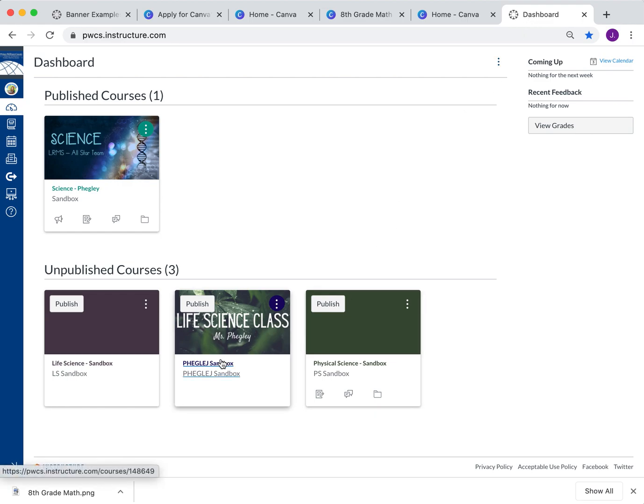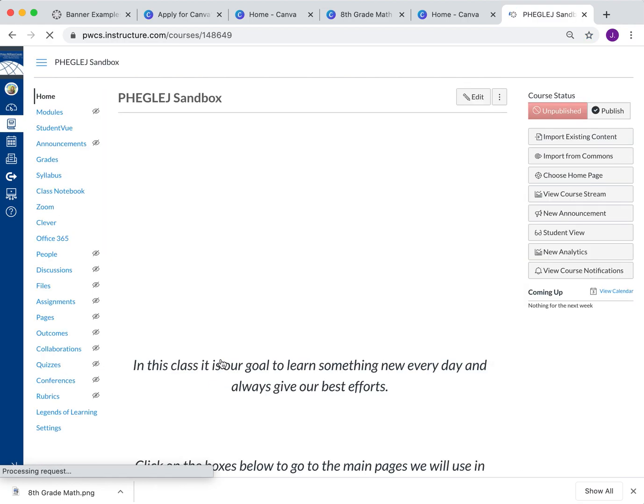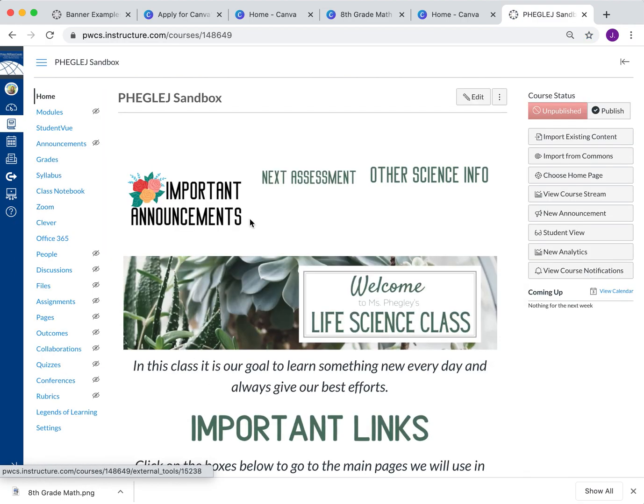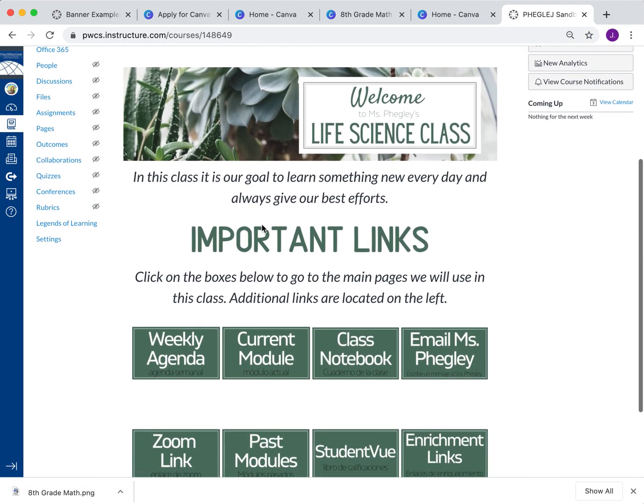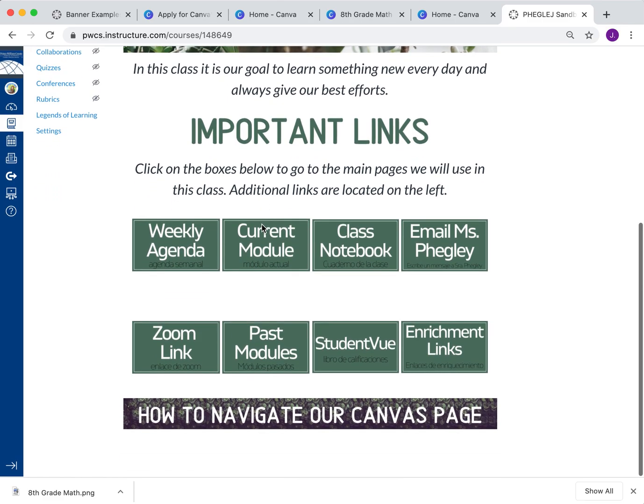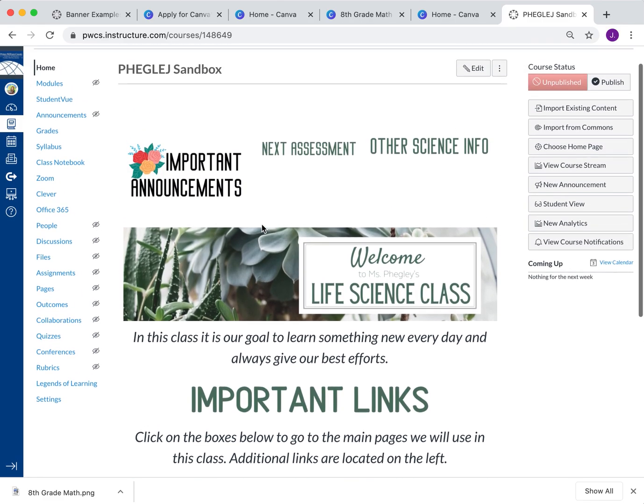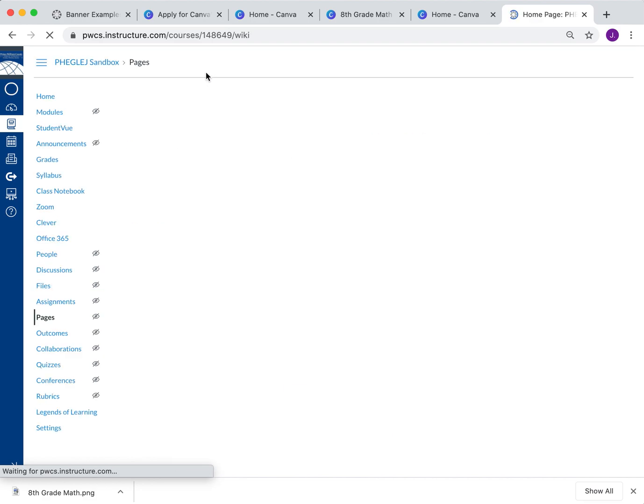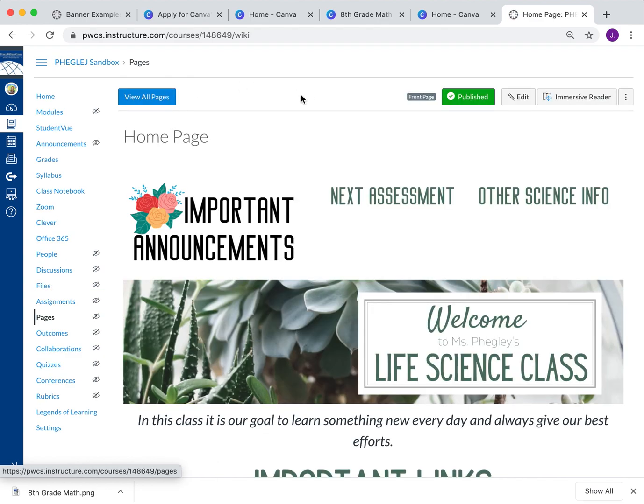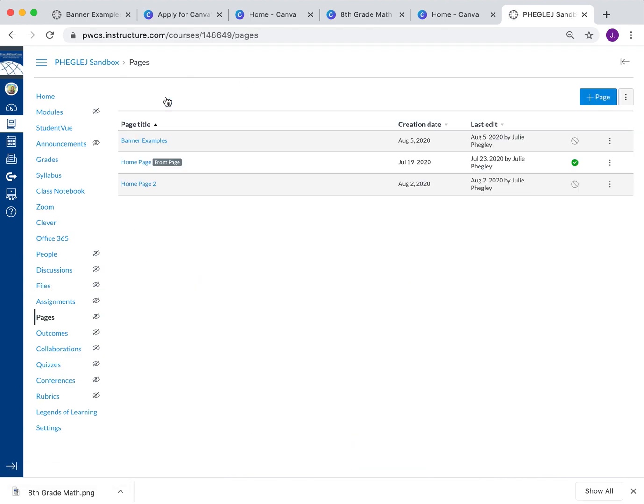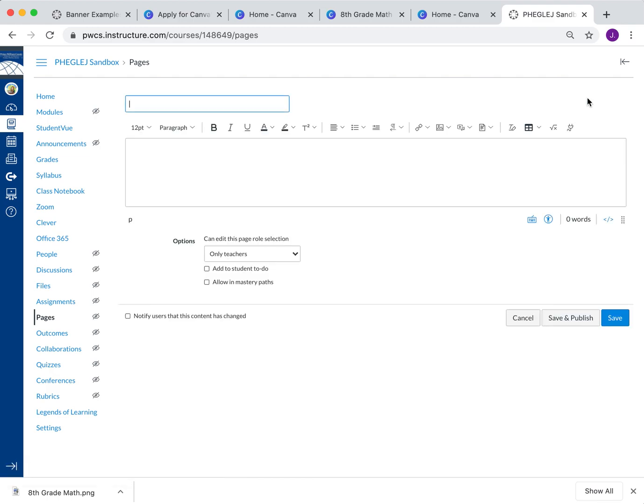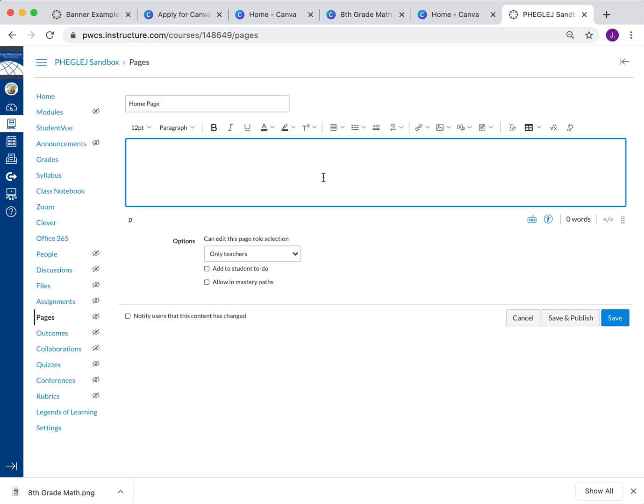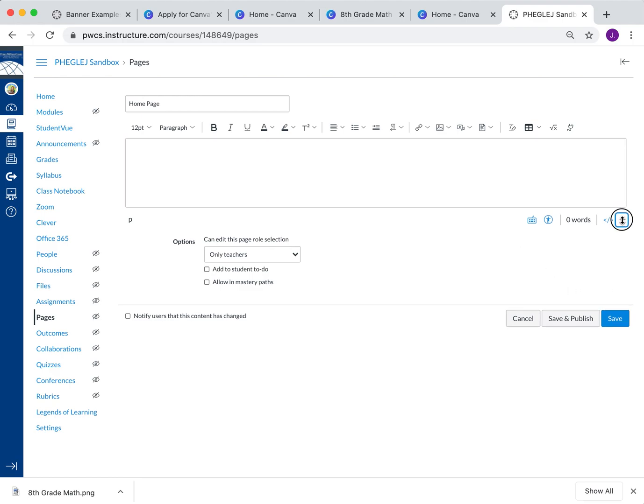So for all our Mac users, we are super lucky that when we download something, it stays right there. We're going to take advantage of that by jumping into our Canvas account. So to create a new page, you're going to click on whatever course you're working in. That's my current homepage, but I'm still working on it. For your banner, you're going to go into pages. And we're going to go to view all pages. If you already have one set, you're just going to start a new page.